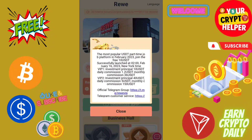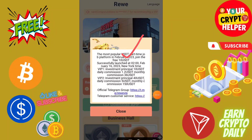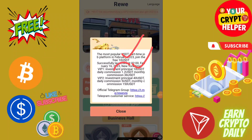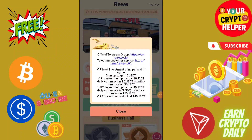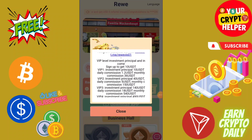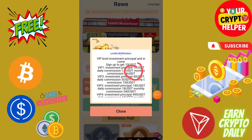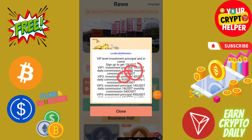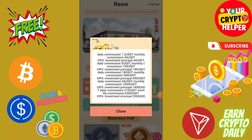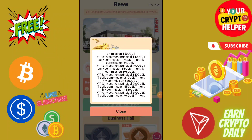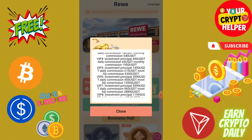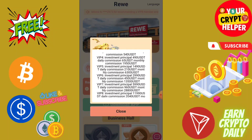This platform will give you 10 USDT which is absolutely free, and if you deposit another 10 you will get 1.2 USDT every day. If you deposit 40 USDT you will get 5 USDT every day. If you deposit 140 you will get 18 USDT every day.